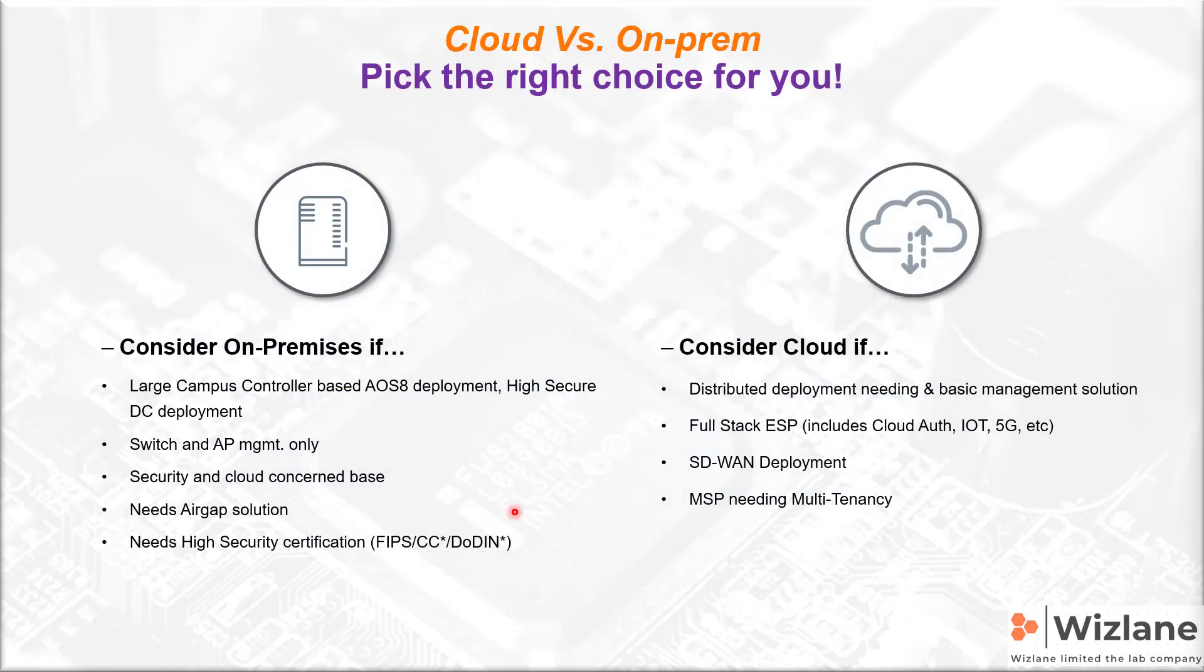When to use Central on-prem and when to use the cloud-based solution? Mainly speaking, Central on-prem is normally for those clients who don't want the data to be in the cloud. If you're looking for scalability, definitely it's the cloud.